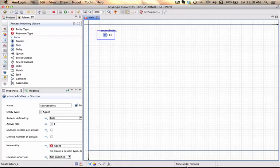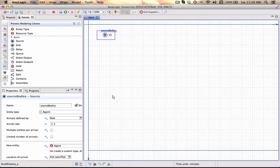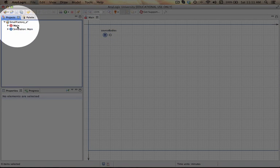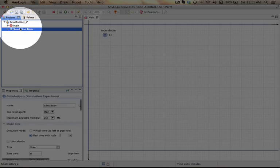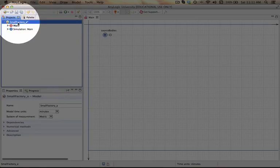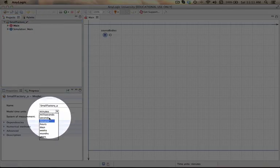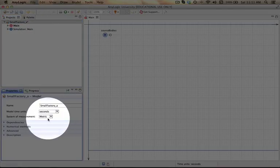We actually want to increase that a bit so we're going to change our model so that it runs in terms of seconds. To do that we go to the project, click on the simulation, on the project itself and the modeling time units we're going to change to seconds.